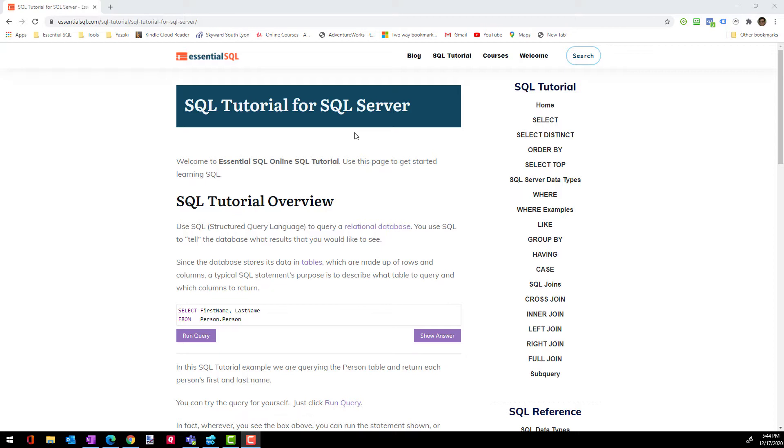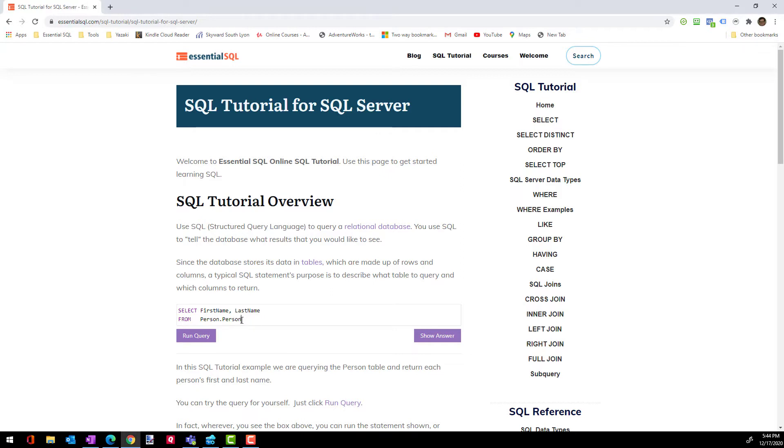Now, the cool thing is that you do not need to install SQL on your computer. Everything we're going to do, you can do right here within the tutorial on these web pages. And I want to show you this right here where you can see where I have this SELECT statement, right?